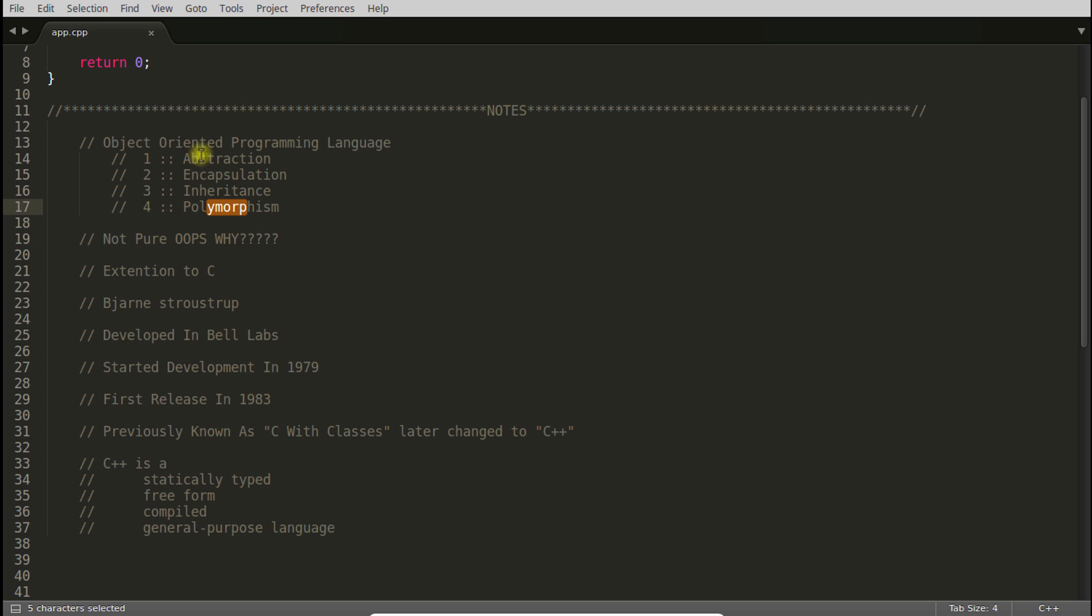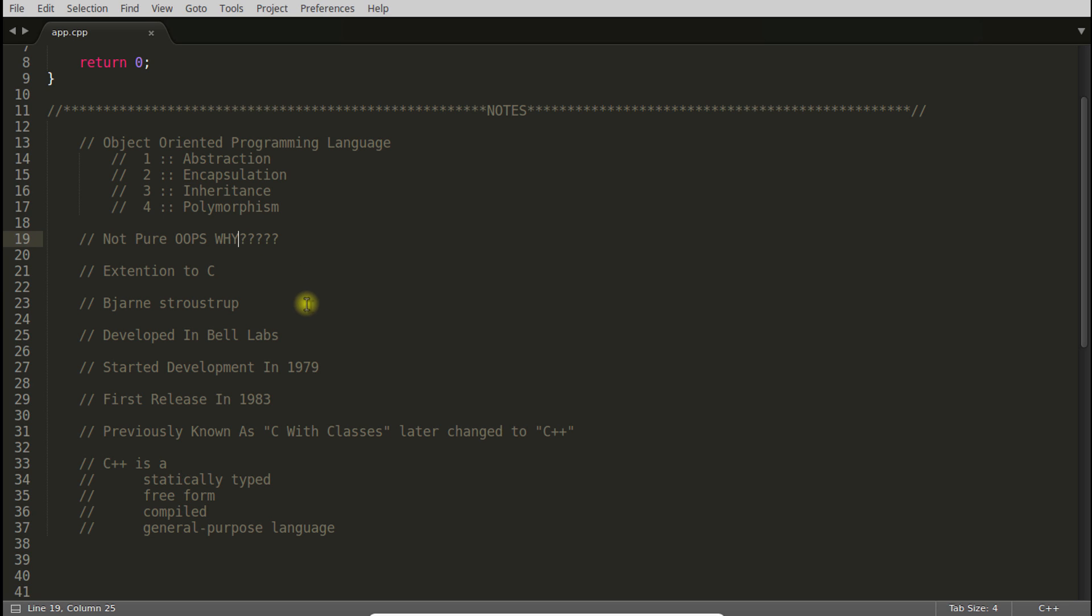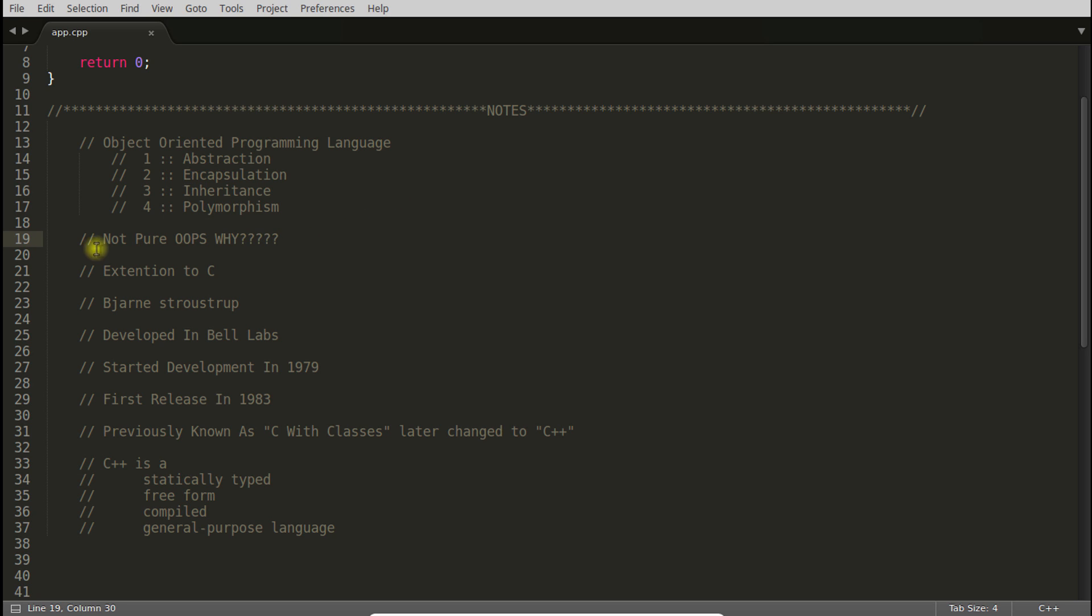If any programming language has these four concepts, that is called object oriented programming language. But this is not a pure object oriented programming language because we can code in C++ as we used to code in C and we really don't need to write our code in object oriented way. We can write it in functional way also, like you can call lots of functions and make your work done. There is no requirement for you to write everything in object oriented form. That's why it is not pure object oriented programming.